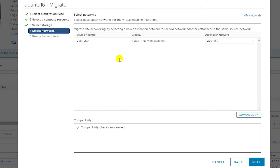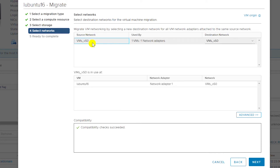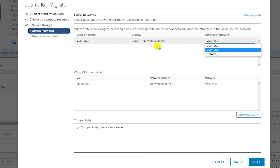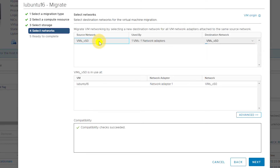Now it is showing the source and destination network port groups. This is the source network port group and this is the destination network port group. Both of them are connected to the same network, VMNet1. I select that and go next.